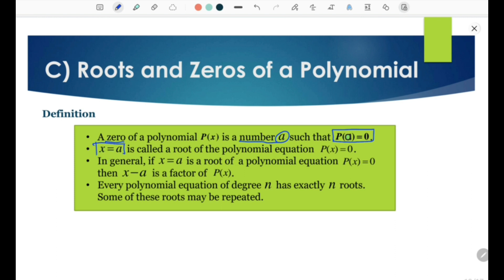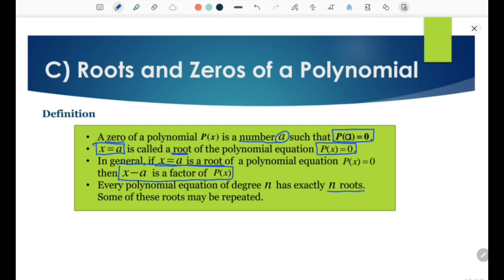x equals A is called a root of the polynomial equation P(x) equals 0. In general, if x equals A is a root of a polynomial equation P(x) equals 0, then x minus A is a factor of P(x).